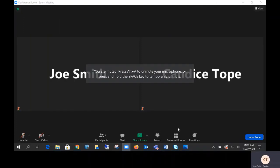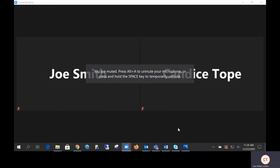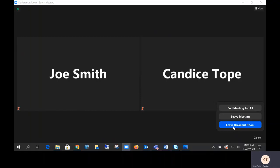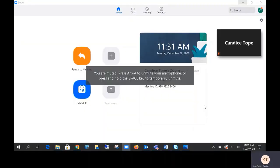A couple of other things to know when in the breakout room: breakout rooms are not recorded. If you wish to leave a room, you can simply press leave breakout room and go back to the main session. If you are done and complete, you can simply hit leave meeting — this will close out your Zoom session. Thank you for your time and attention.